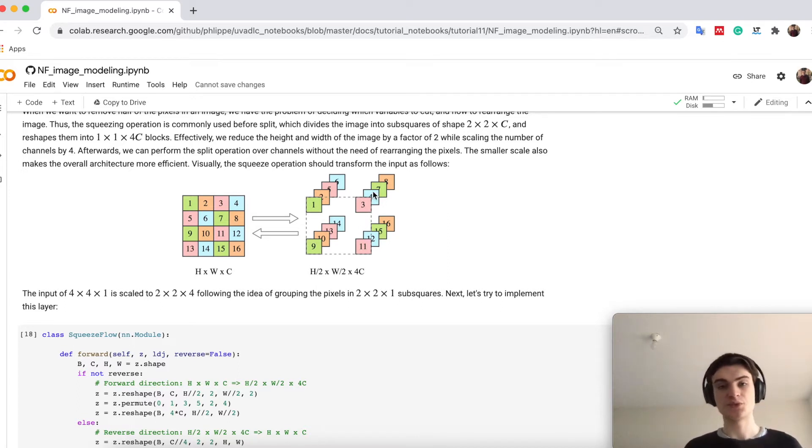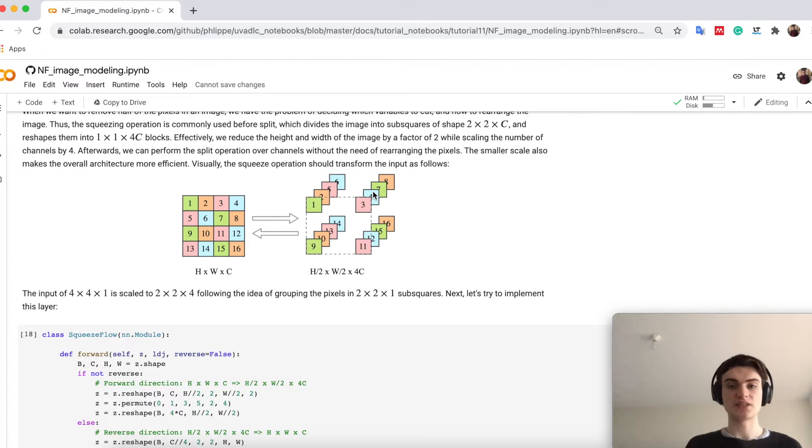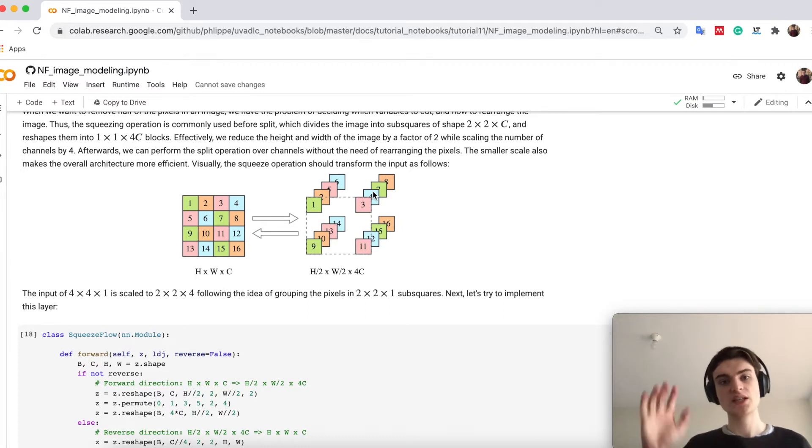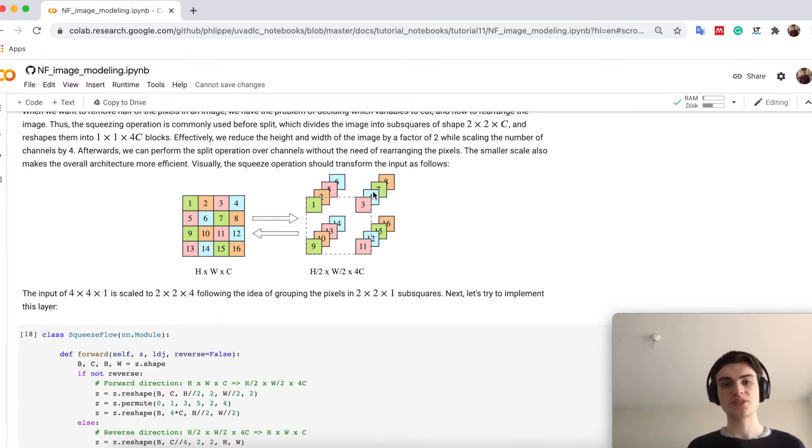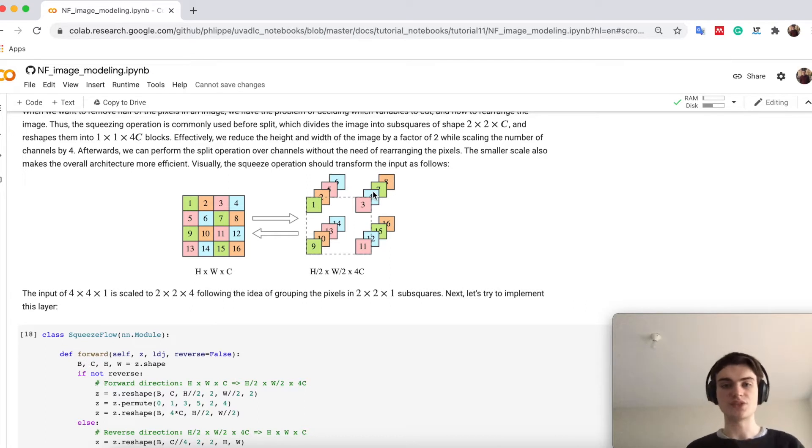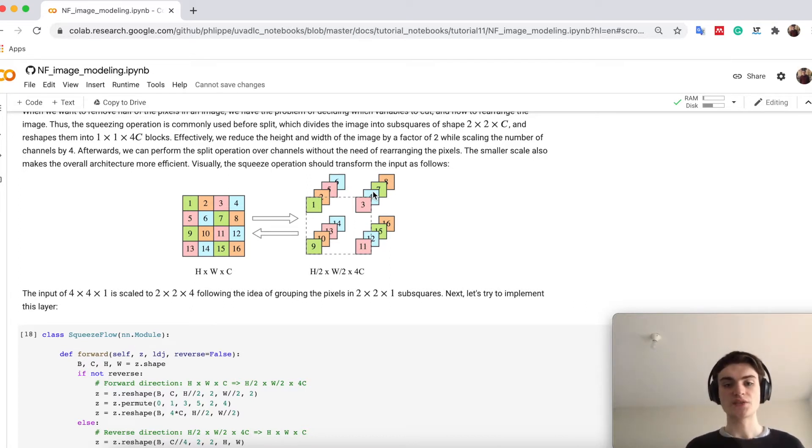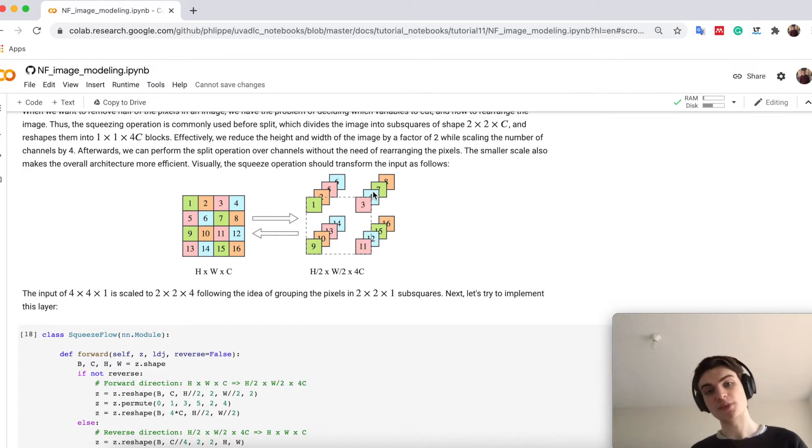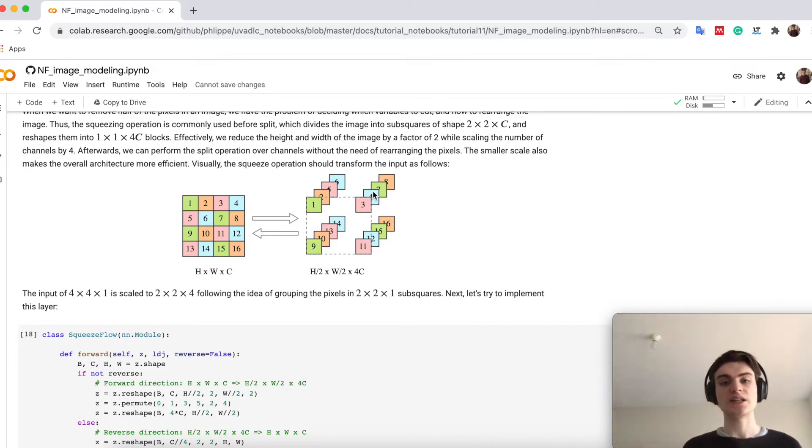I will cut my latent space into half and say half of it is already done being transformed, the other half I will continue to transform even further. So this way I basically reduce my latent space through my flows, although in the end I have still the same dimensionality.